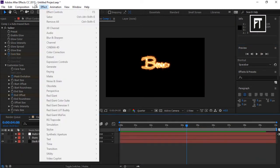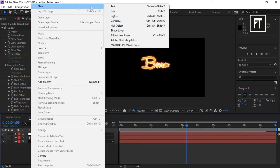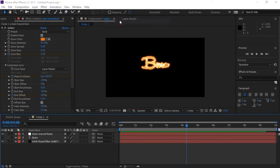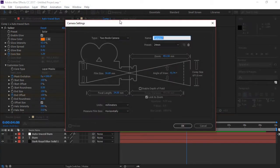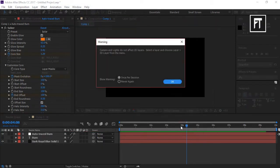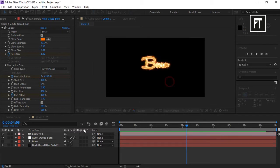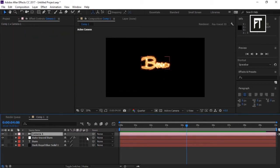Now go to Layer, New, and add a camera. Hit OK. Make sure to make your text a 3D layer.